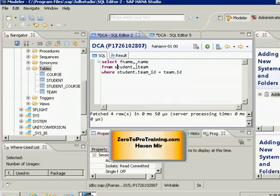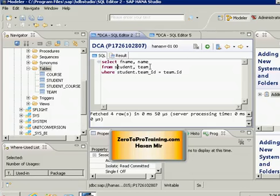How would system know that system should look for FNAME column in the student table and name column in the team table? System doesn't know. It's by chance that FNAME only exists in the student and name column only exists in the team table. That's why we are not getting an error message.